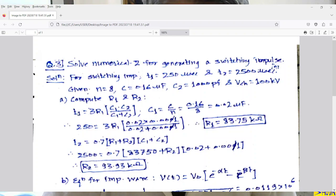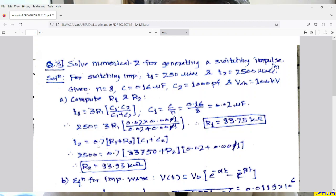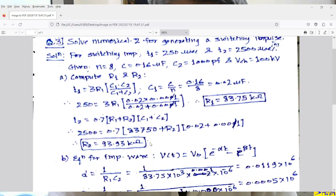250 = 3 × R1 × (0.02 × 0.001)/(0.02 + 0.001), where C2 = 1000 picofarad = 0.001 microfarad. Solving, R1 = 83.75 kilohms. For T2: 2500 = 0.7 × (83750 + R2) × (0.02 + 0.001), taking R1, R2 in ohms and C1, C2 in microfarads. Solving, R2 = 93.93 kilohms.